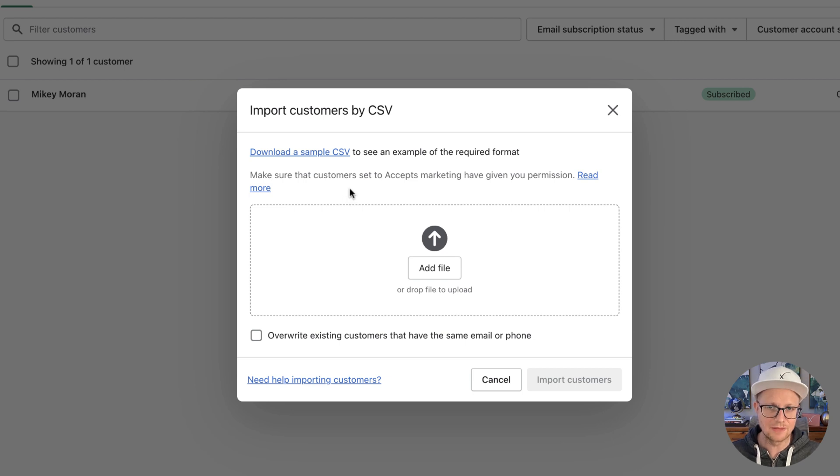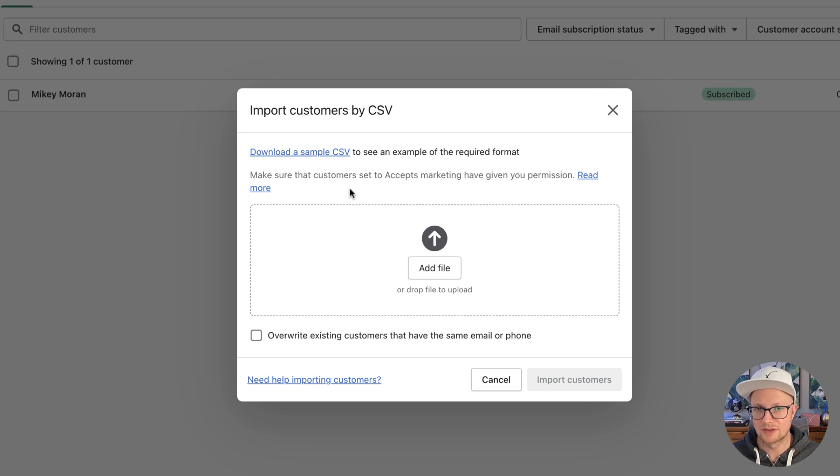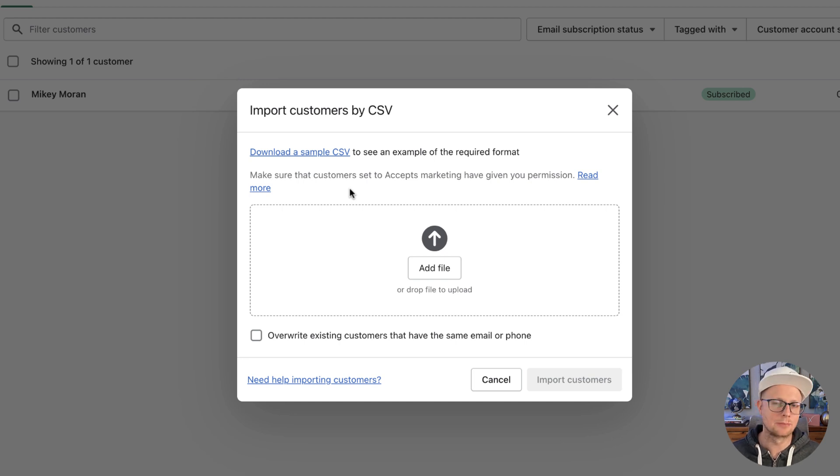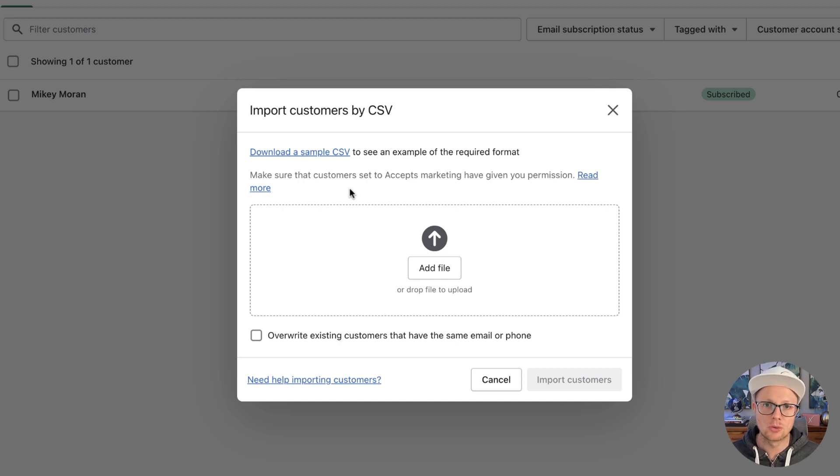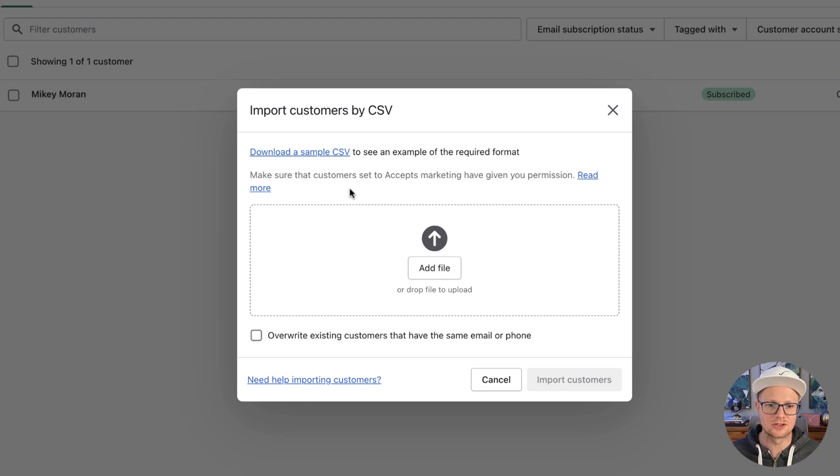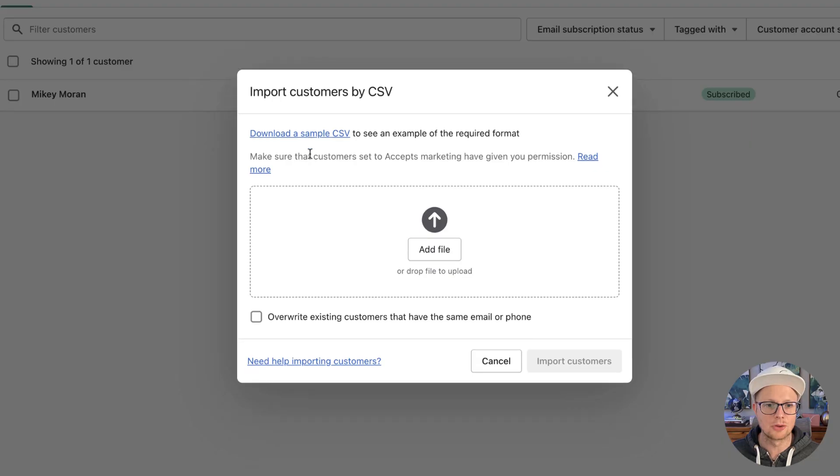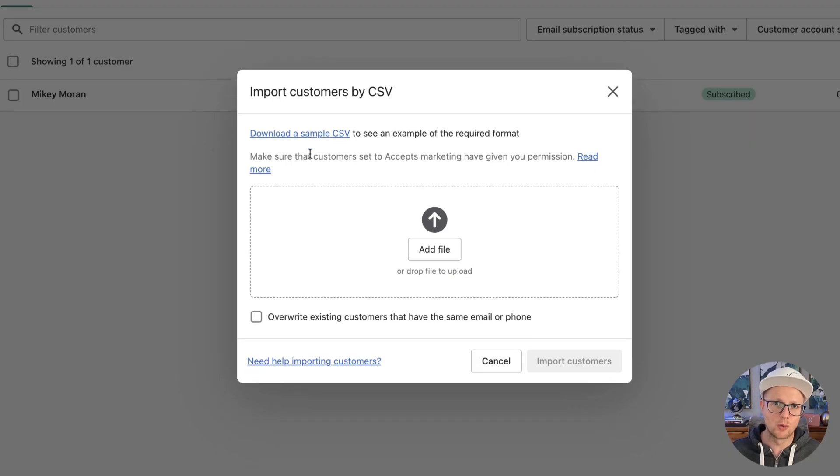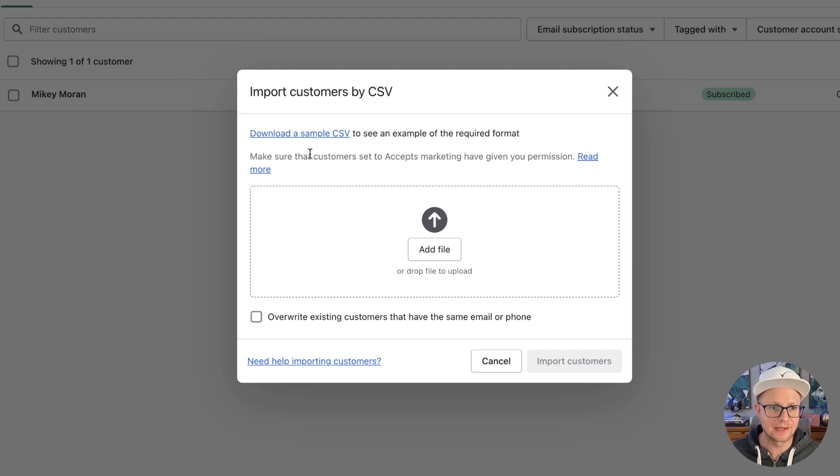Now, if you're moving over from, say, a different Shopify or a different platform, like Squarespace, Big Cartel, whatever, and you have your own customer list, now you can import this customer list into Shopify. Okay, you can click download a sample, and you're going to want to know what format they want you to upload this back into Shopify.